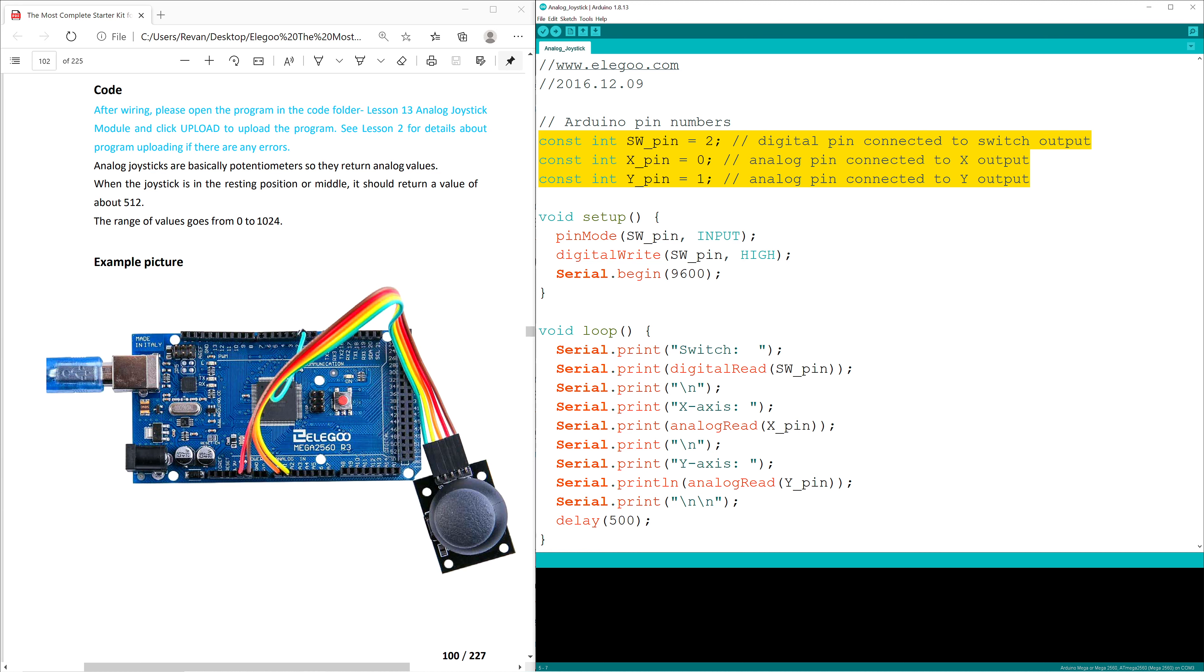It sets a constant integer for the switch output, which is SW underscore pin. It sets a constant integer for the X axis output, which is X underscore pin. It then sets a constant integer for the Y axis output, which is Y underscore pin.